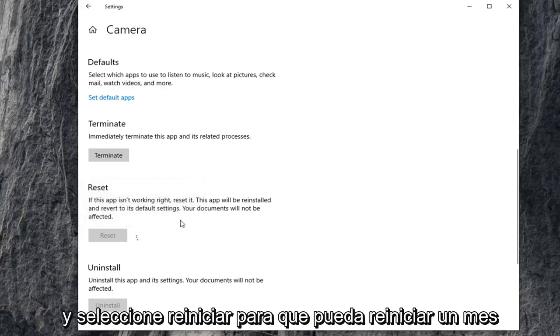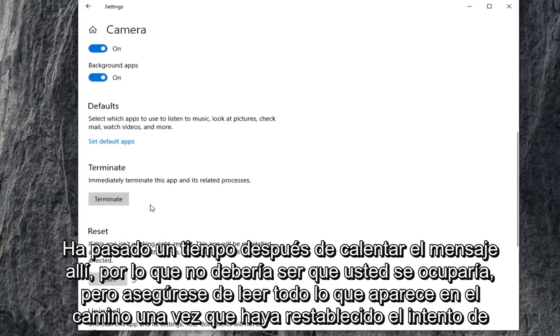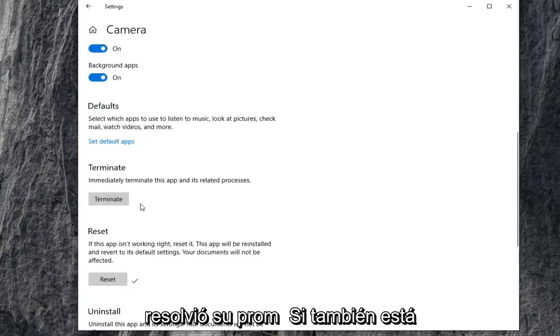Select reset one more time after heeding the message there. So it shouldn't be that big of a deal, but just make sure you're reading everything that prompts up along the way. Once you've reset that, try and activate your camera again and see if that's resolved your problem.